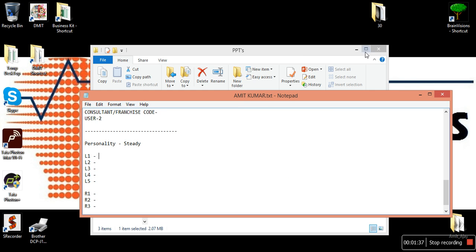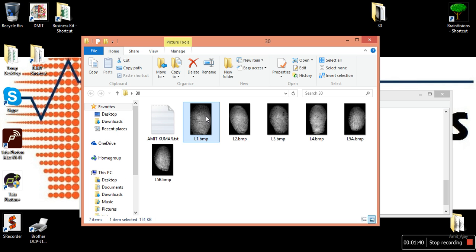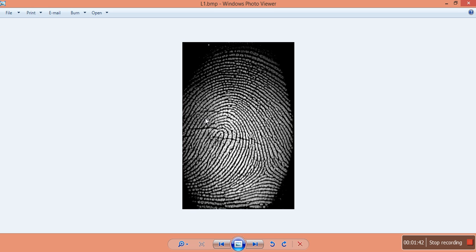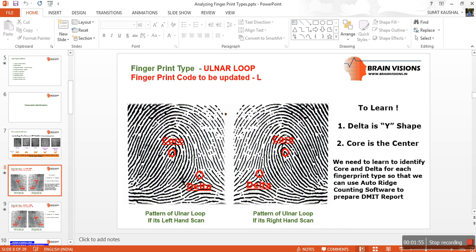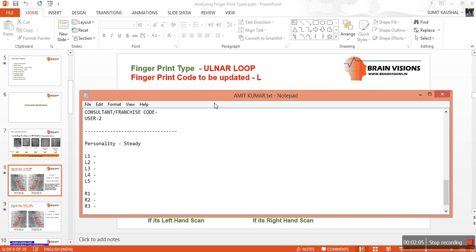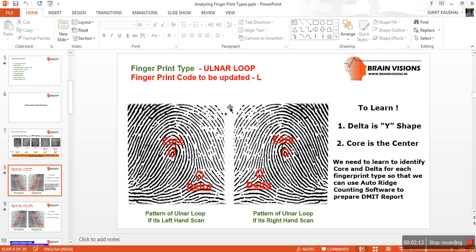Now we'll open the L1 scan. L1 scan is obviously a loop — it is a left hand scan with a boulder loop, and the code to be updated is L. We'll come to our file, update the code as L, and then move on to find and count the ridges.